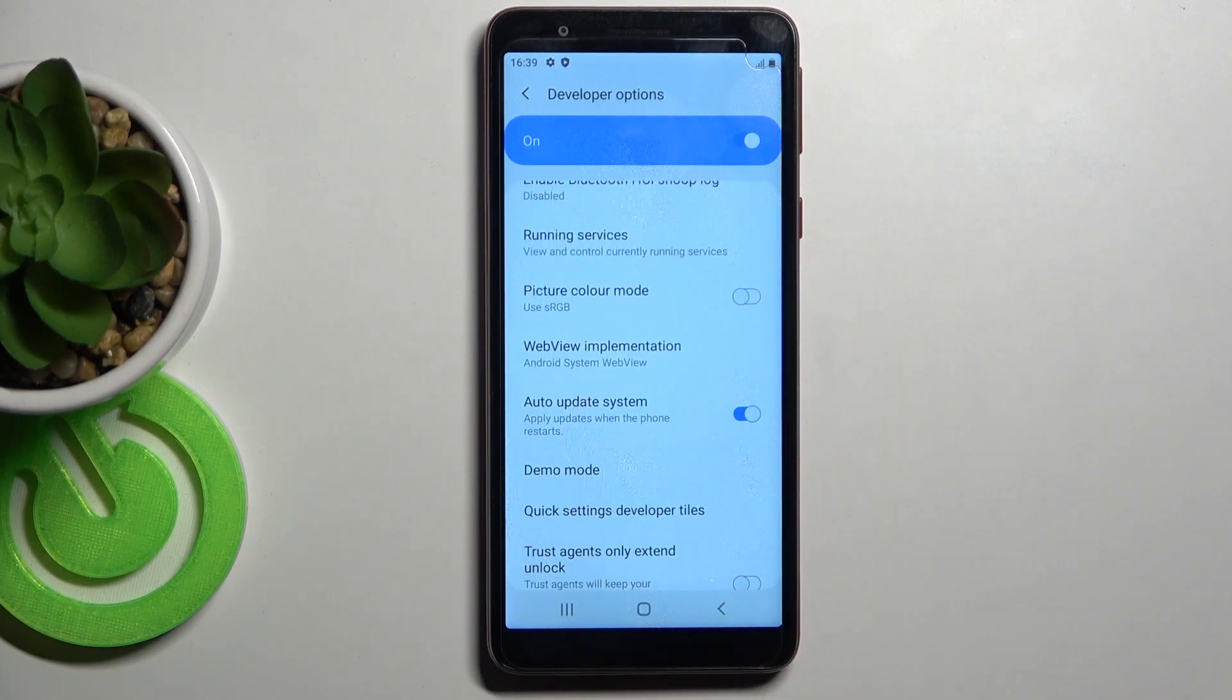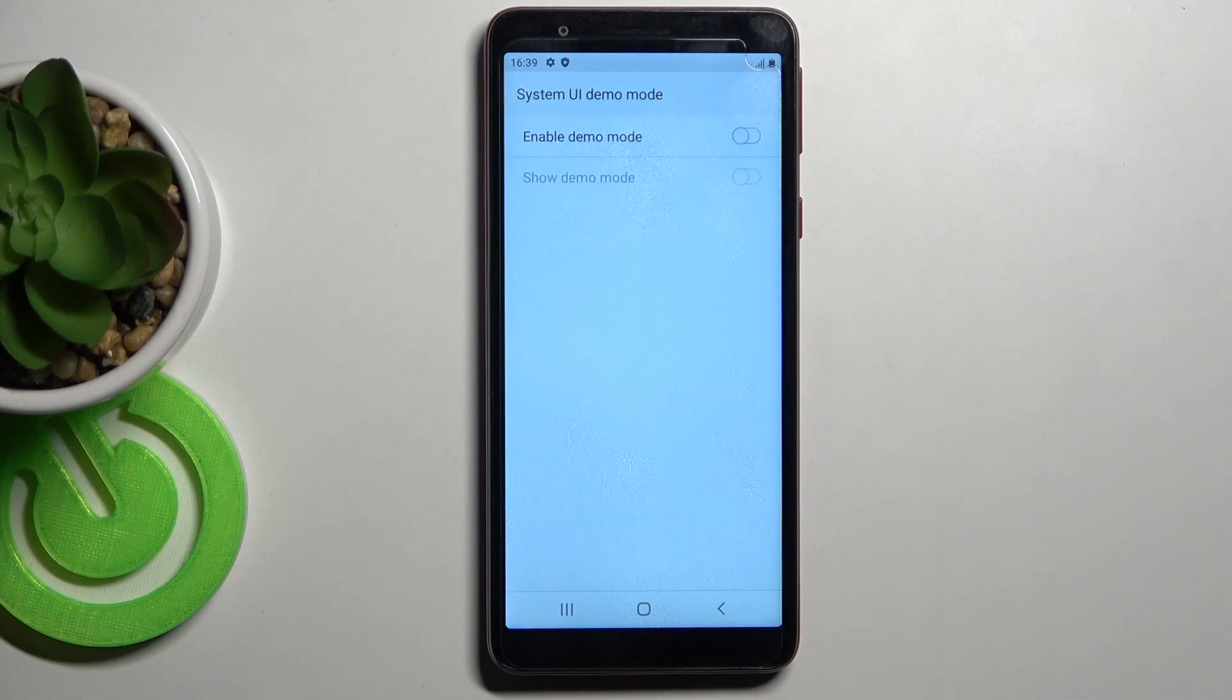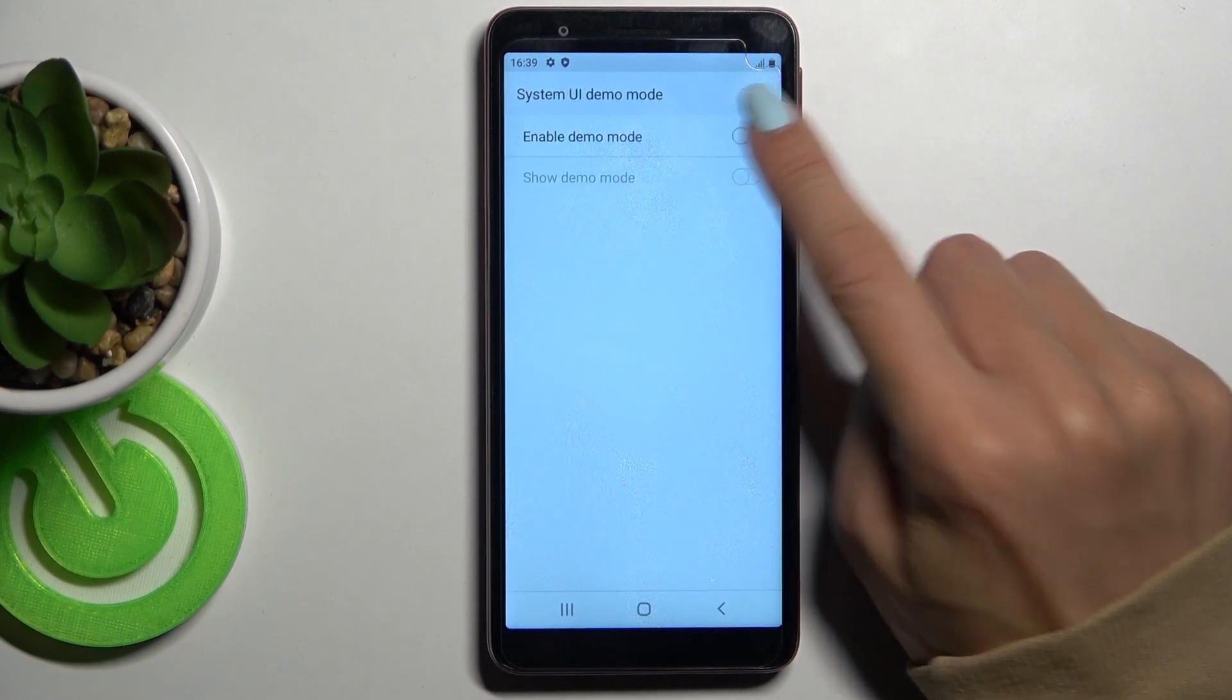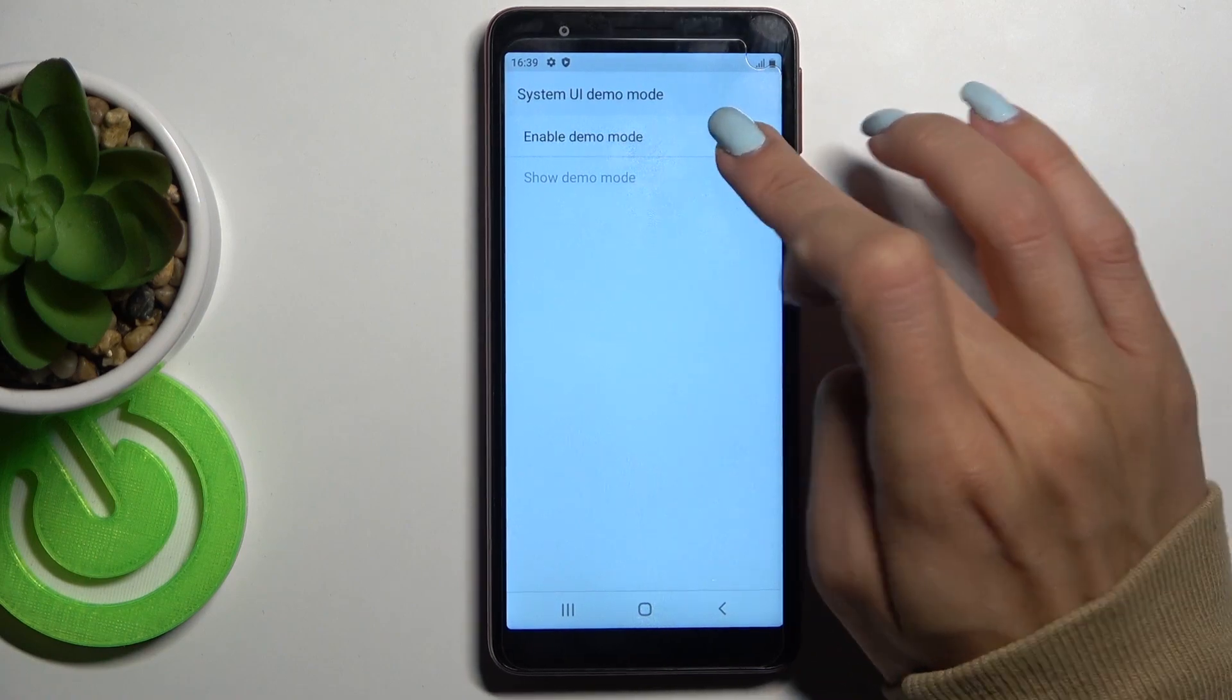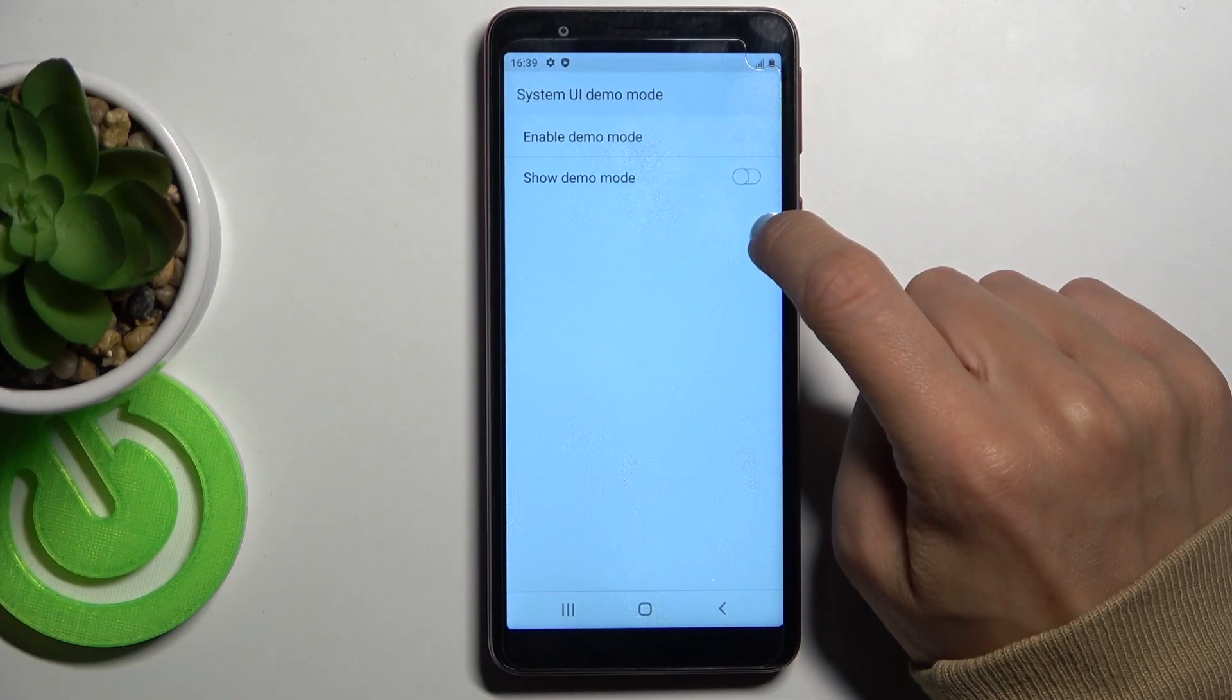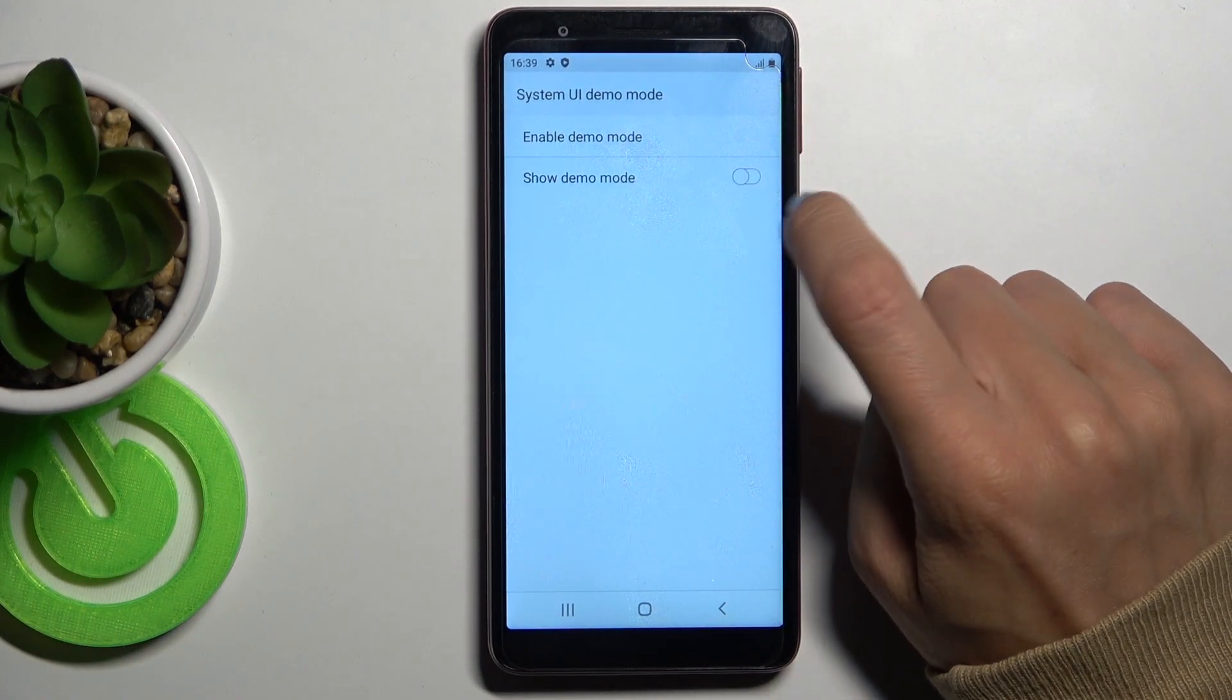And then just scroll down, pick Demo Mode, and if you would like to turn it on, mark this first switcher, and if you want to make it visible as well, just mark show demo mode.